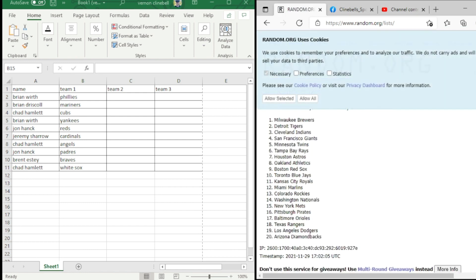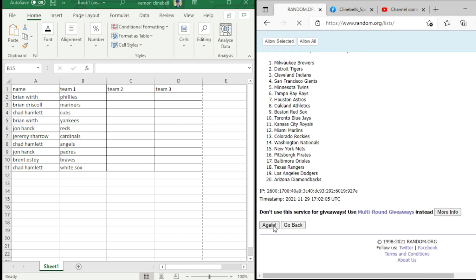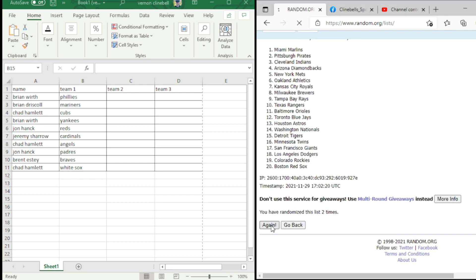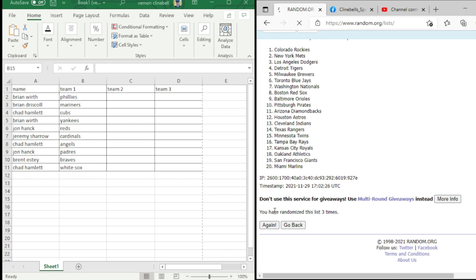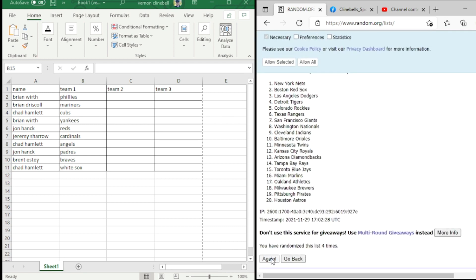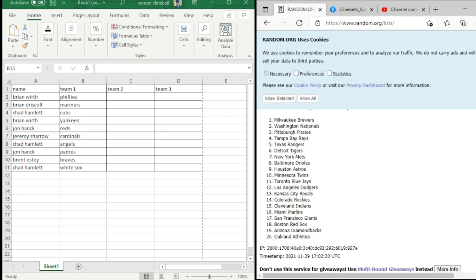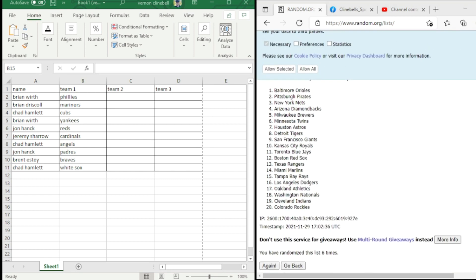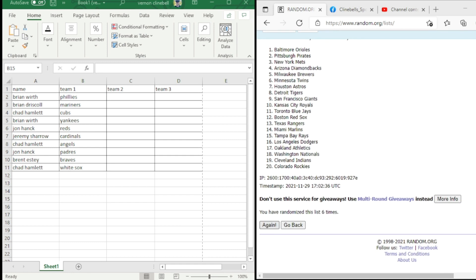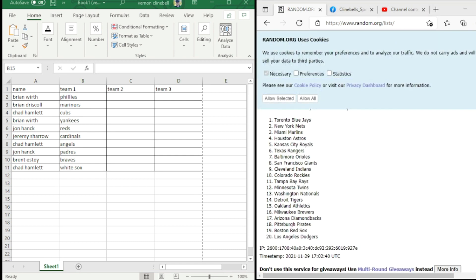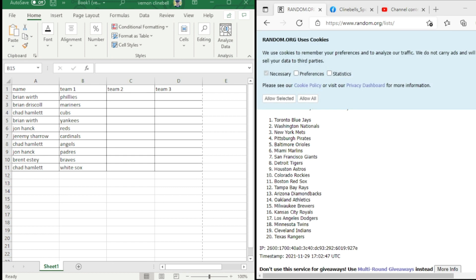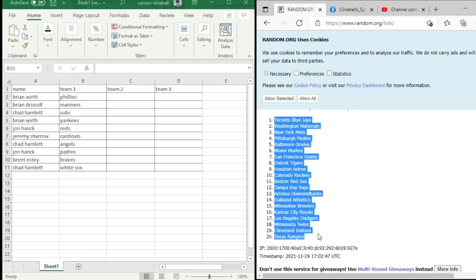Randomizing teams through all MLB teams, way down to the Texas Rangers.